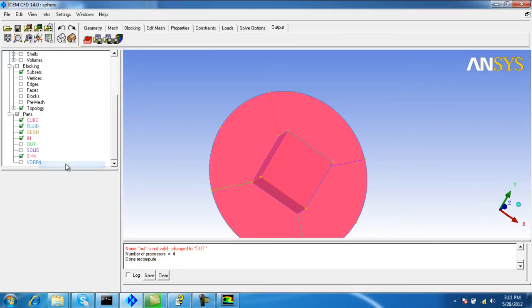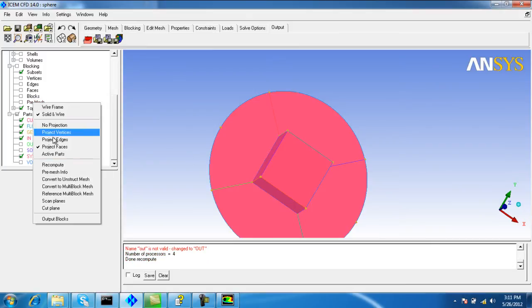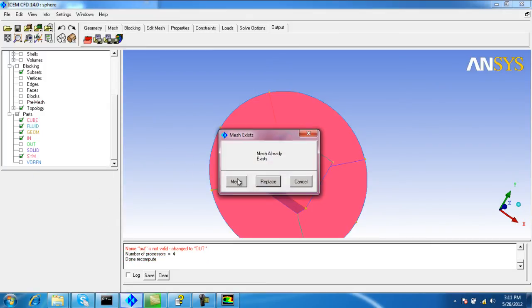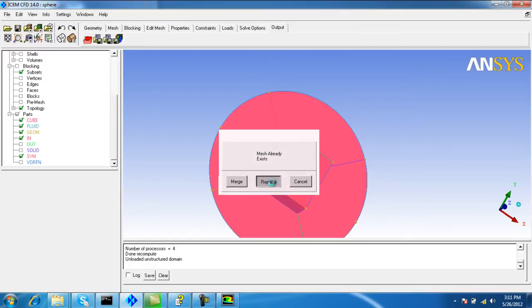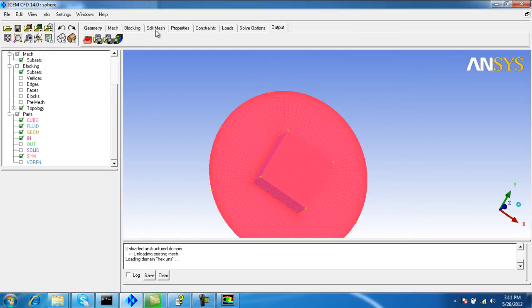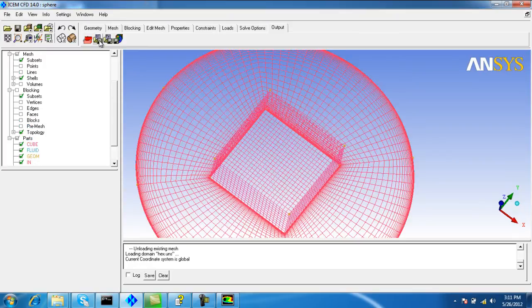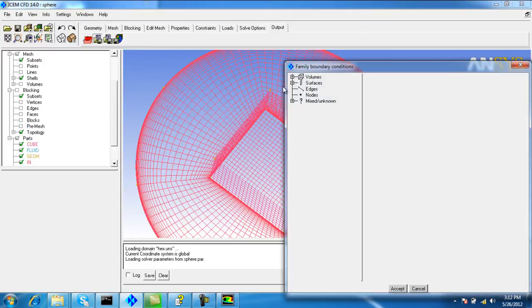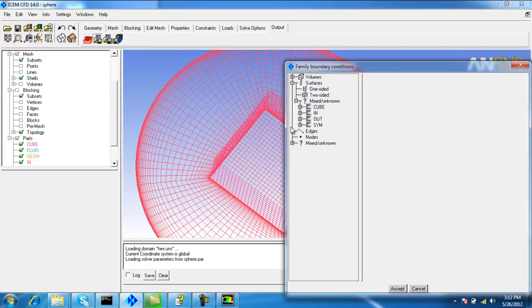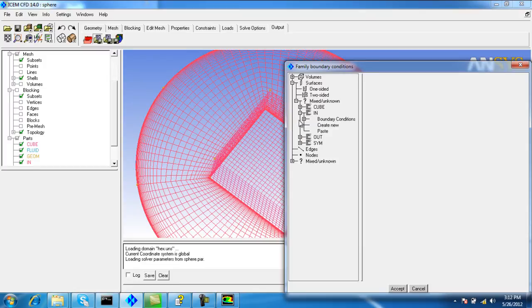Recompute the pre-mesh and then again convert to the unstructured mesh. Replace. Go to boundary conditions. Now we get the in condition also.